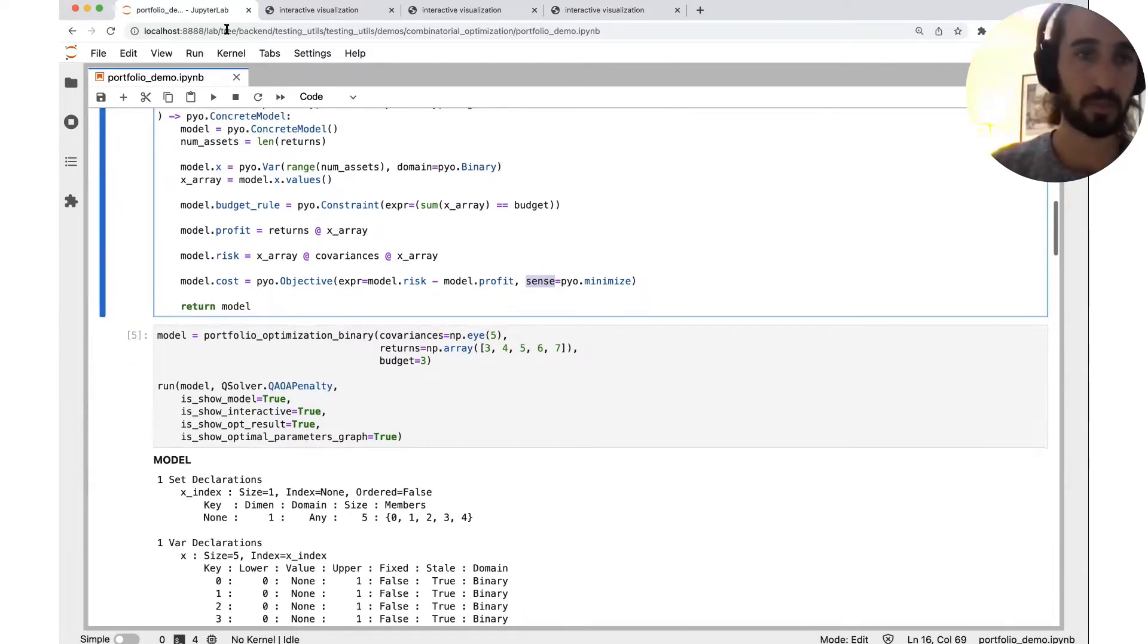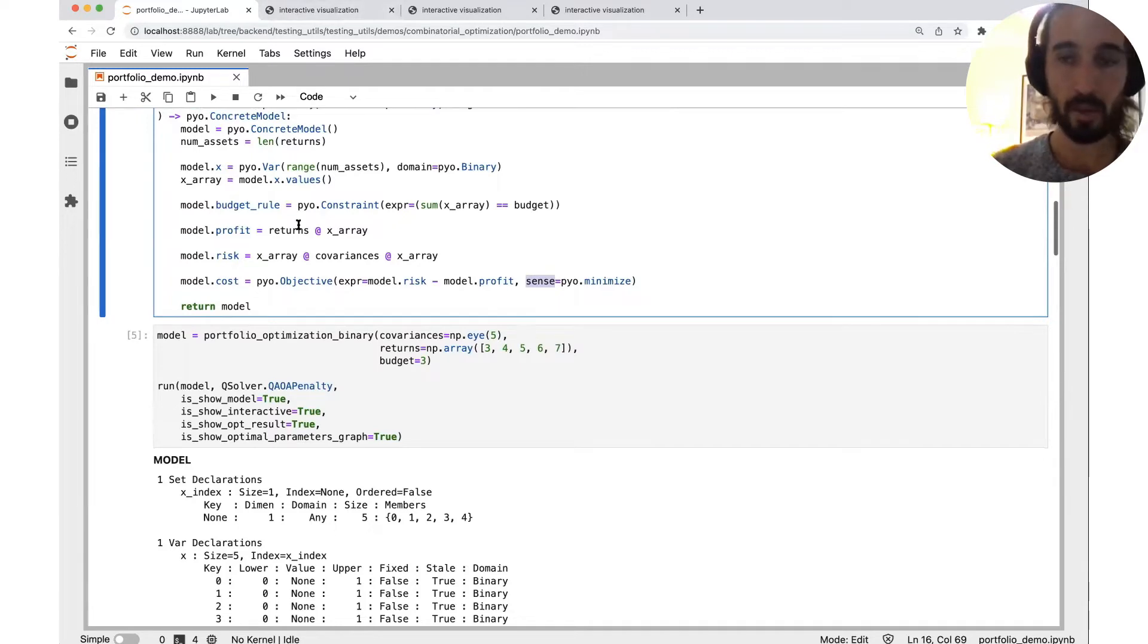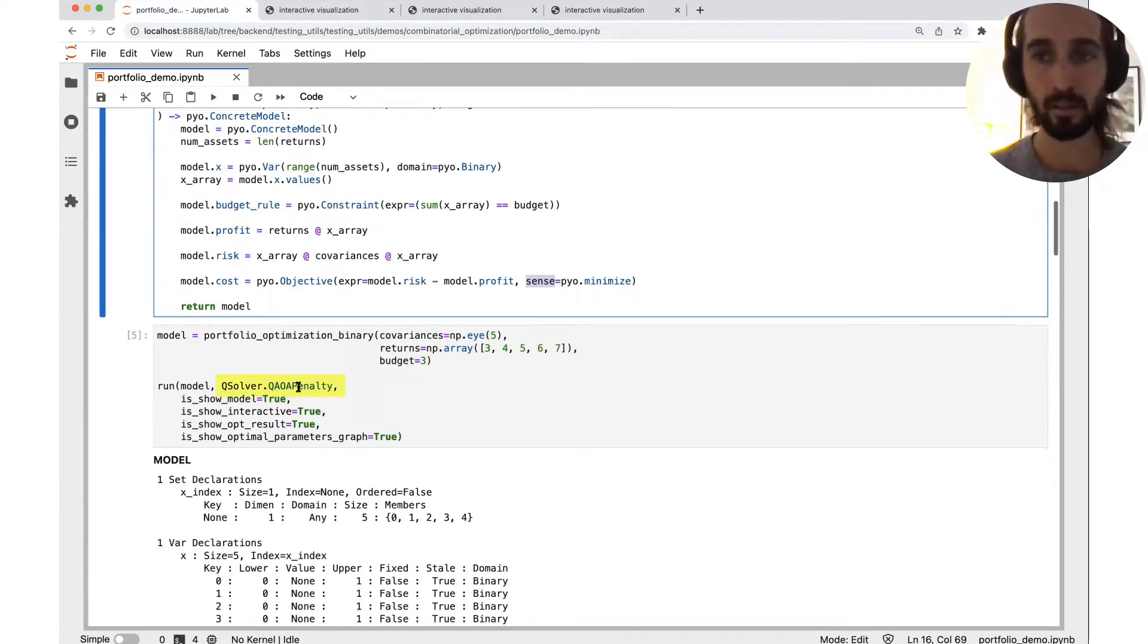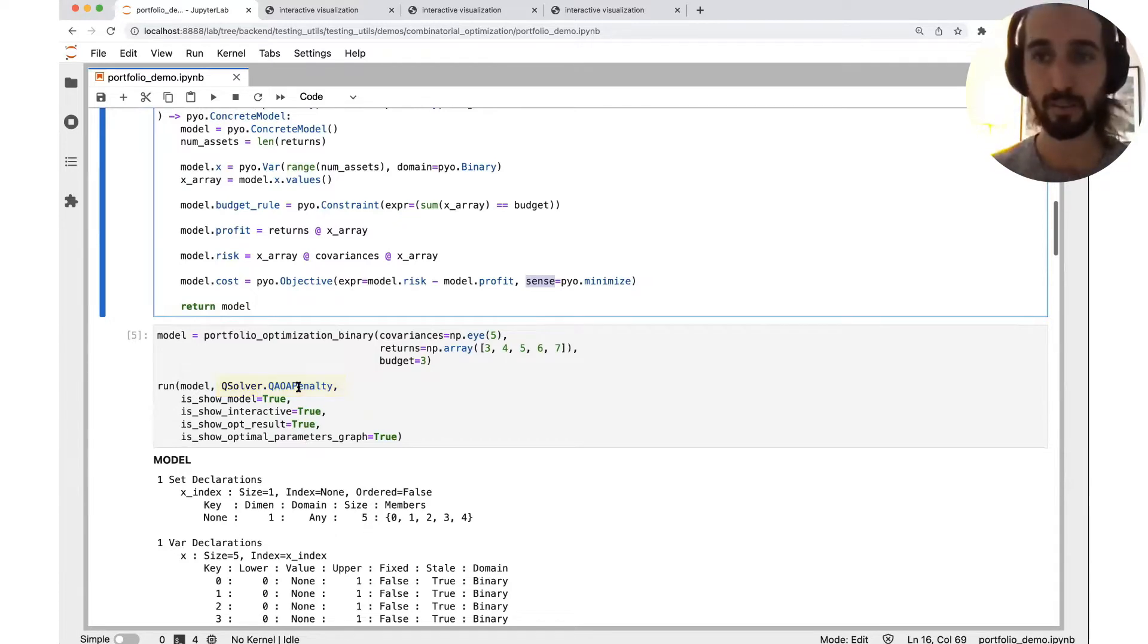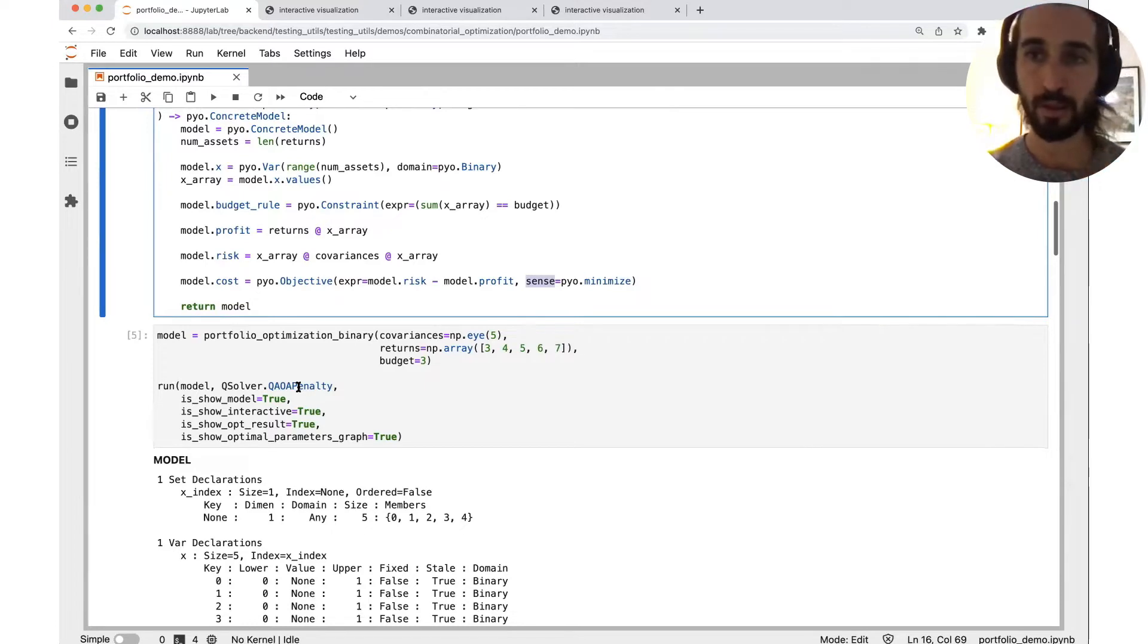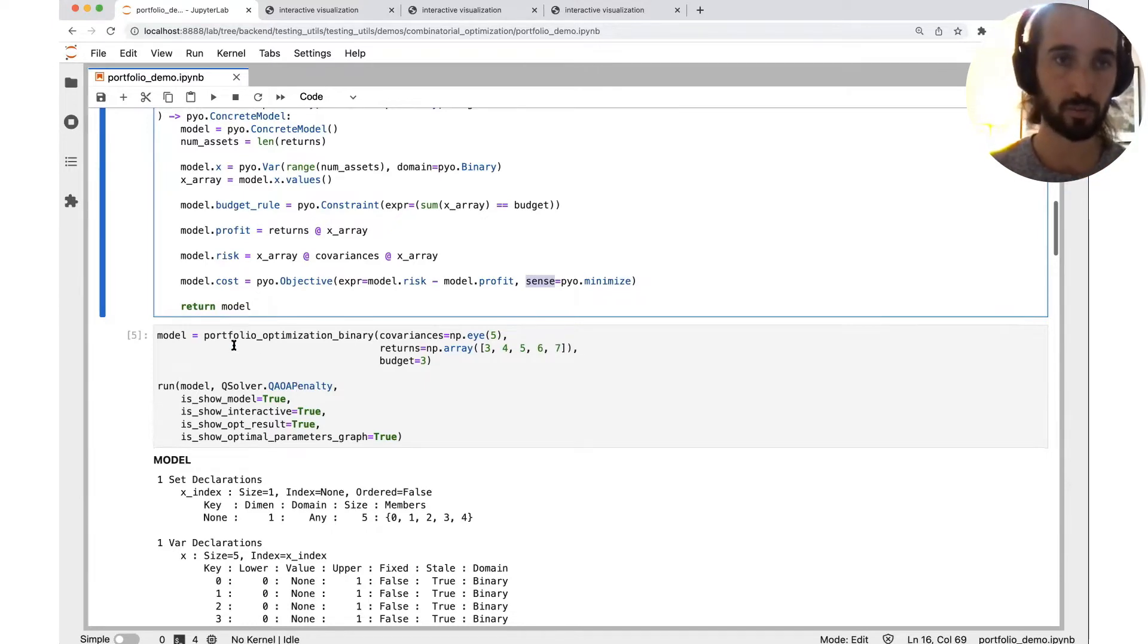Let's start from the circuit. And one more thing, the algorithm is QAOA penalty. That means the first version of QAOA, where constraints are attached to a penalty term in the objective function.